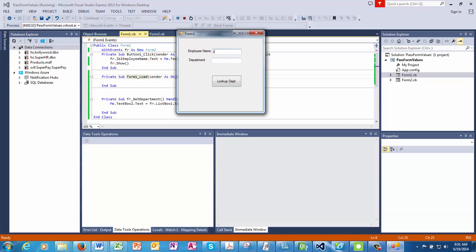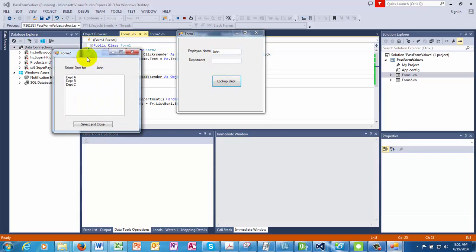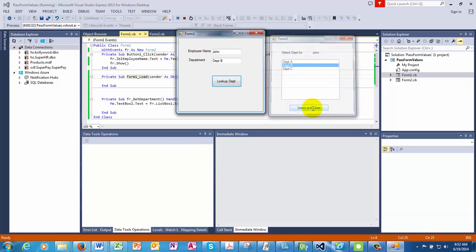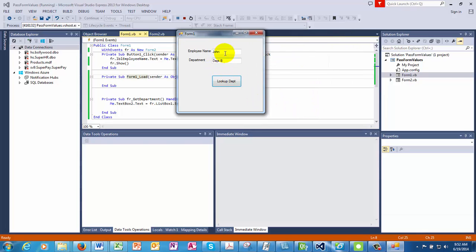Employee name is John. We lookup. And then we select the department B for John. And then the value gets passed. So we have done a two way passing of the values. The value of the first form gets passed to the second form. The second form's value also gets passed to the first form. So this is what we wanted to show you.